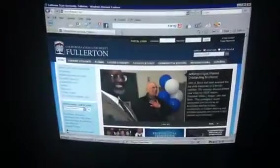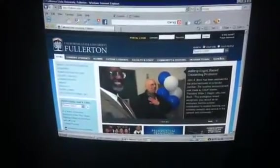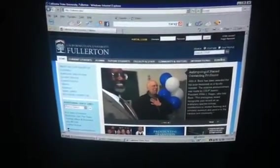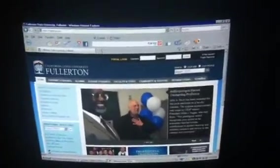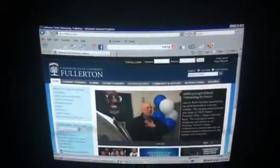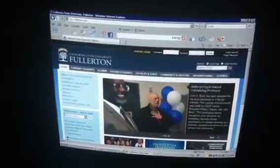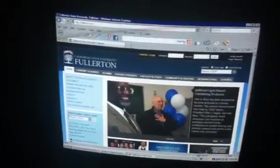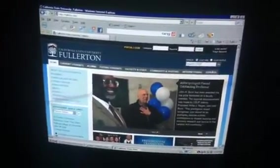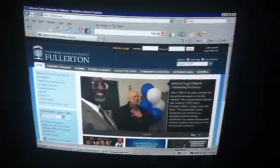Now if I want to open up a page, I do Ctrl-O, I type in Fullerton.edu, press Enter, and I hear 'California State University, Fullerton.' Then I can go ahead and do whatever I want to do. To toggle between whatever programs I have open, I do Alt-Tab.